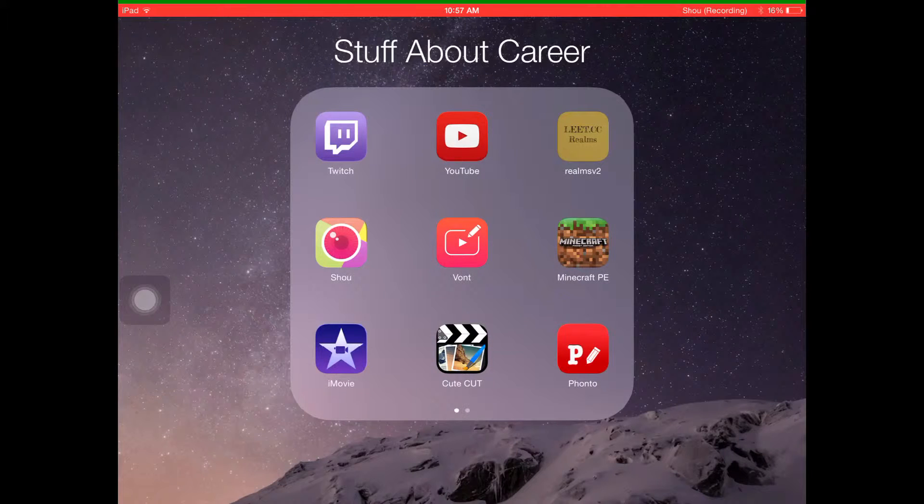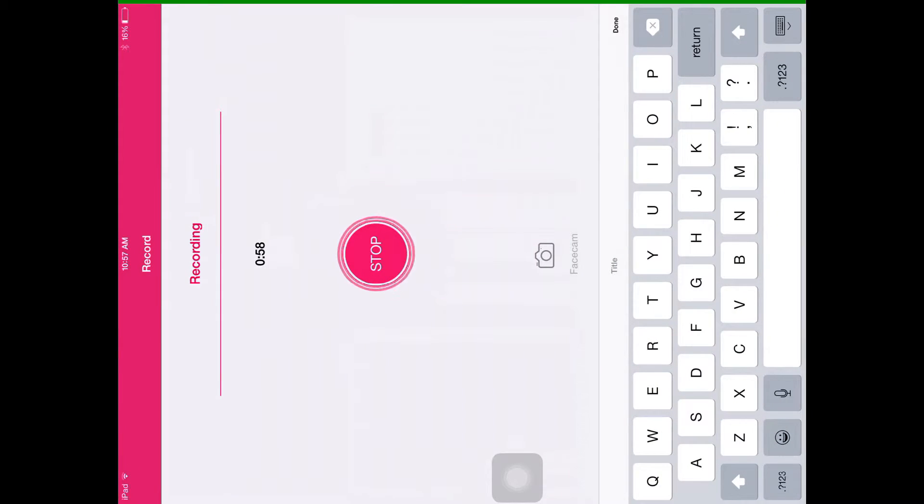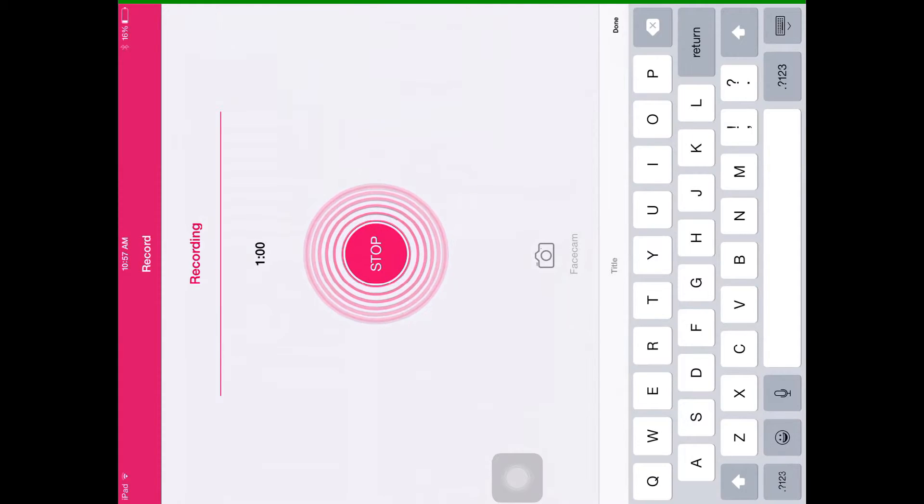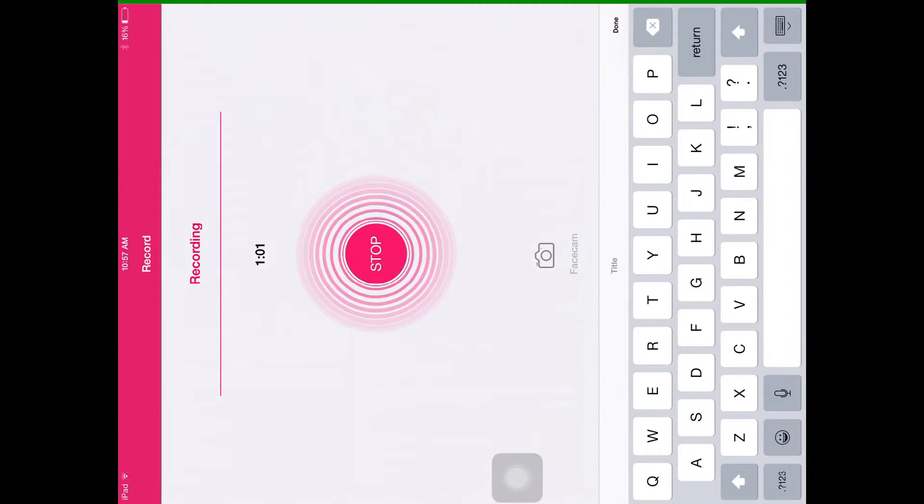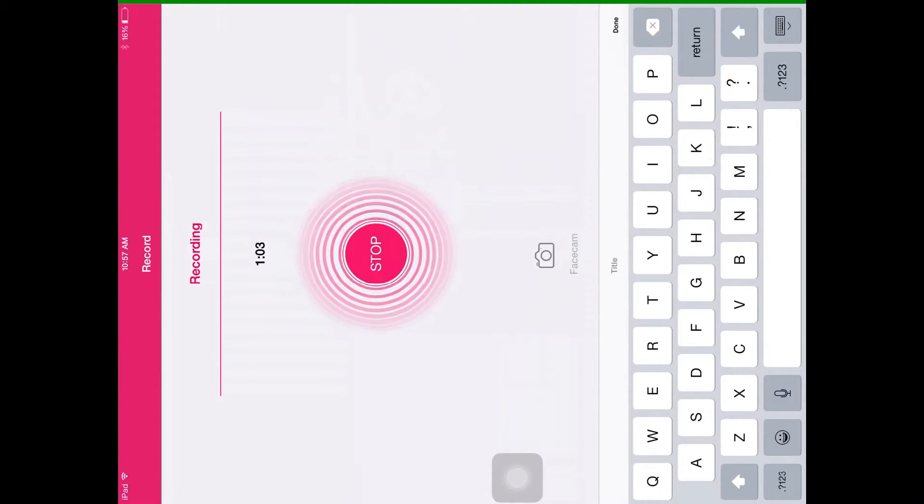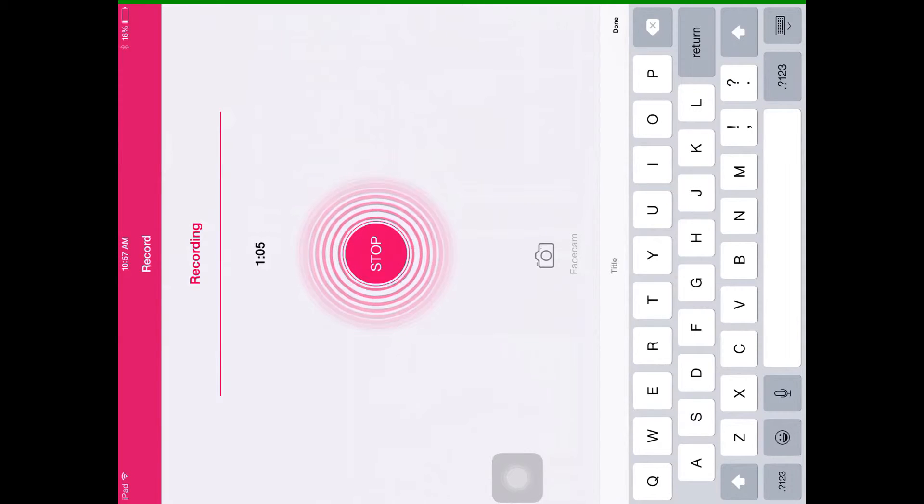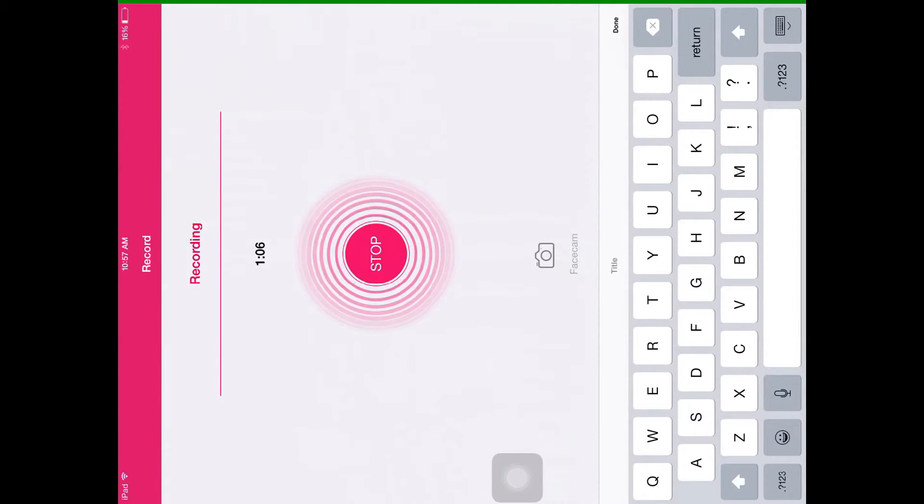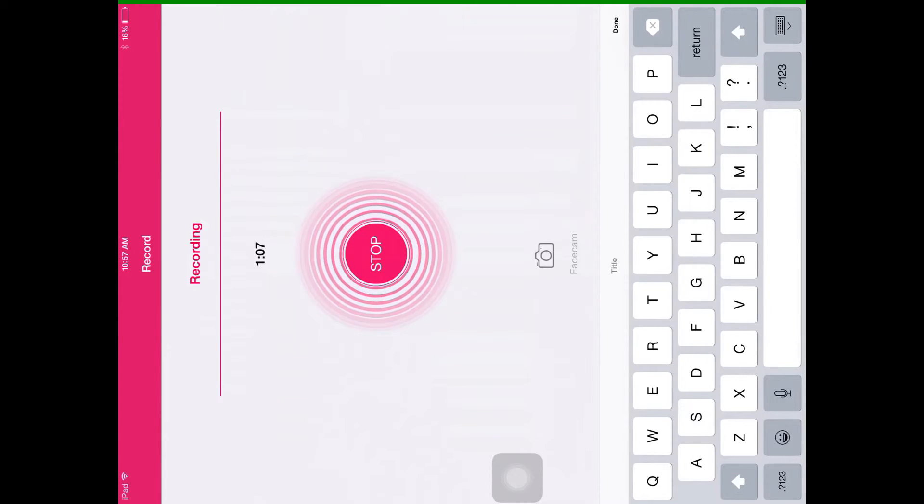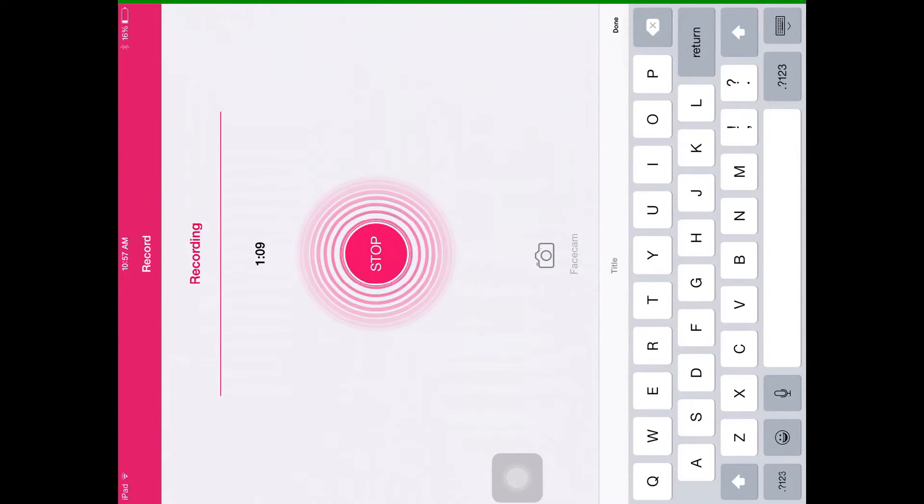So after you get in Shou, it'll tell you record or broadcast, and if you want to record and put it on YouTube, like I'm doing it now, you want to just click record, name it whatever you want, and start recording.